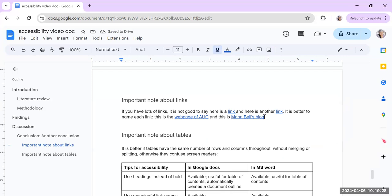That way, when someone's looking for links, they can see web page of AUC and the hyperlink. They can see Mahabali's blog in a hyperlink, not just a random something that's called a link, a link, a link, or here, here, here.